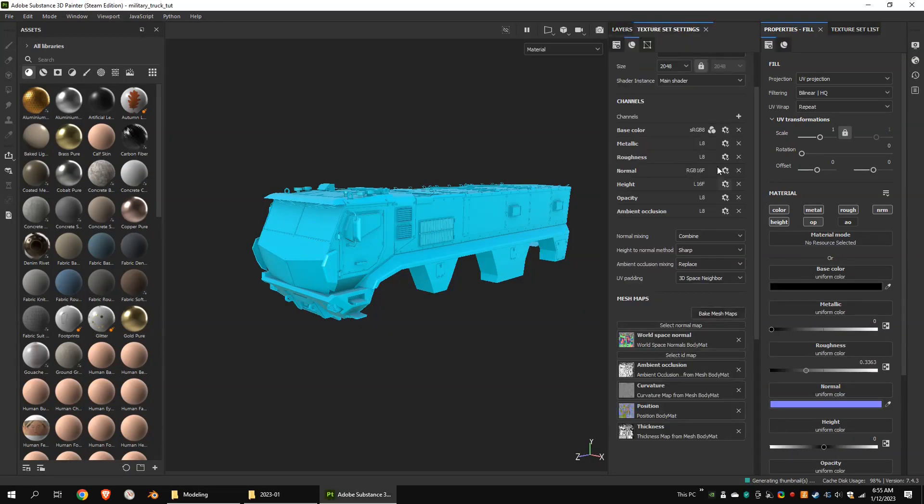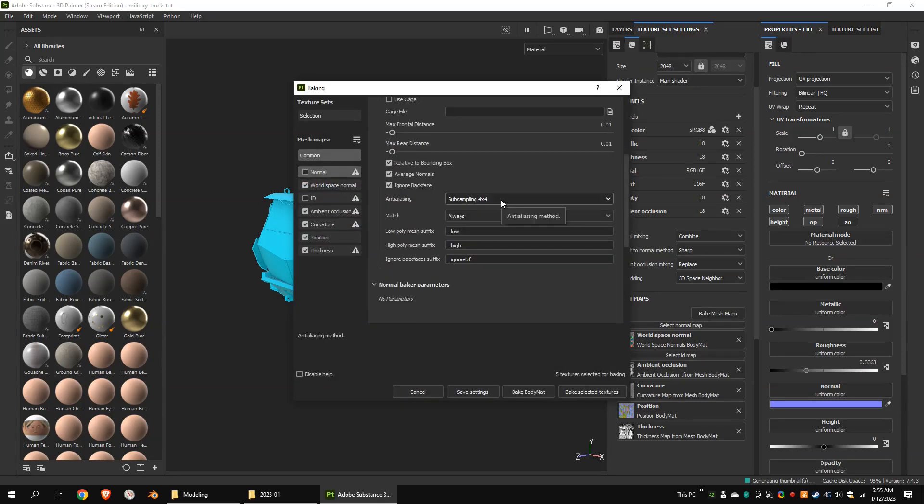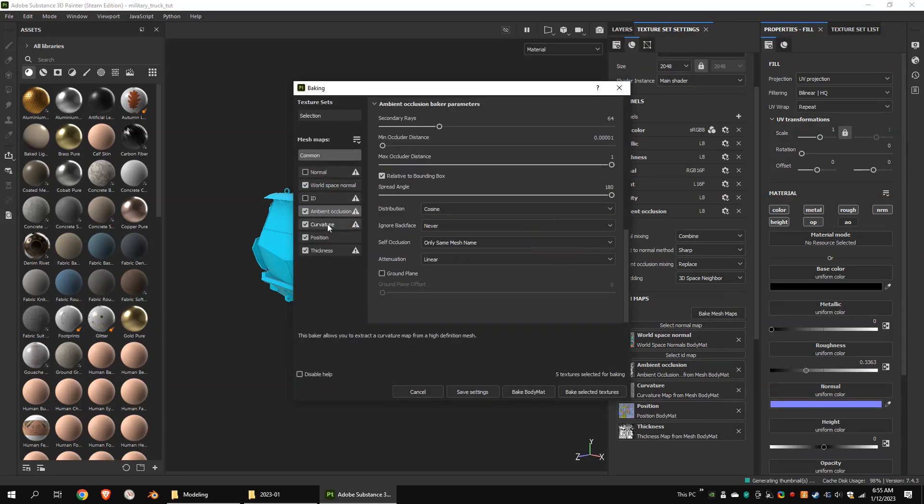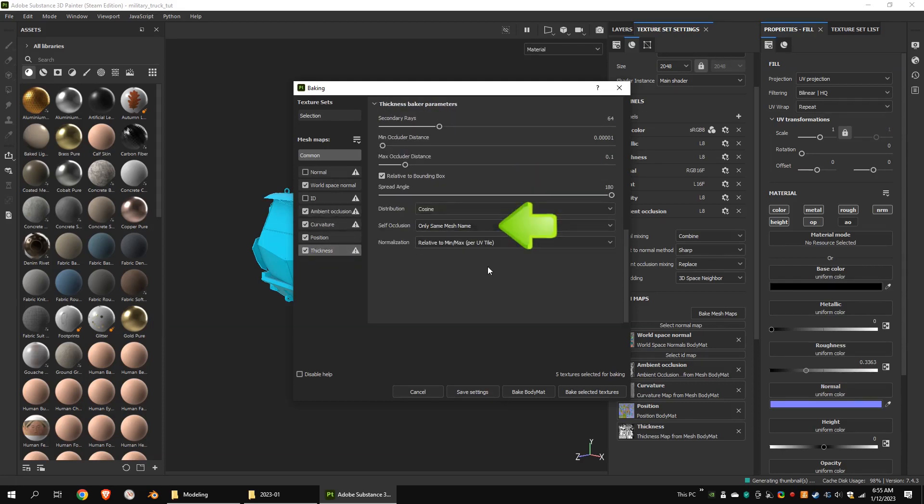I chose 4x4 for anti-aliasing and only same mesh name for self-occlusion, as I wanted to bake ambient occlusion for each separate mesh. I chose the same for curvature and thickness maps.